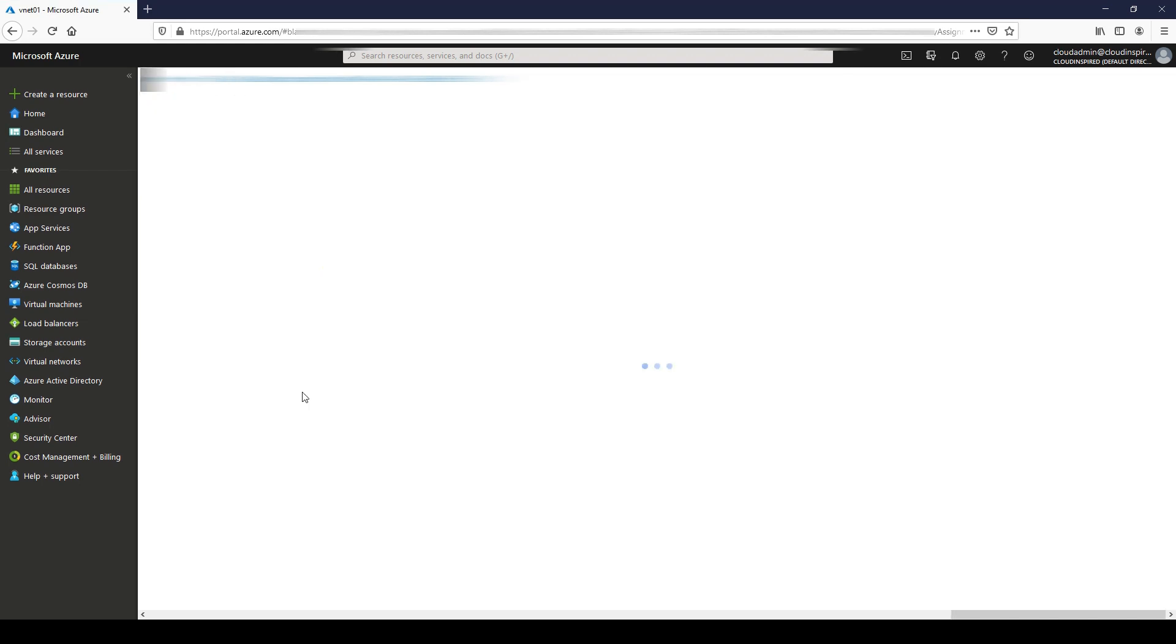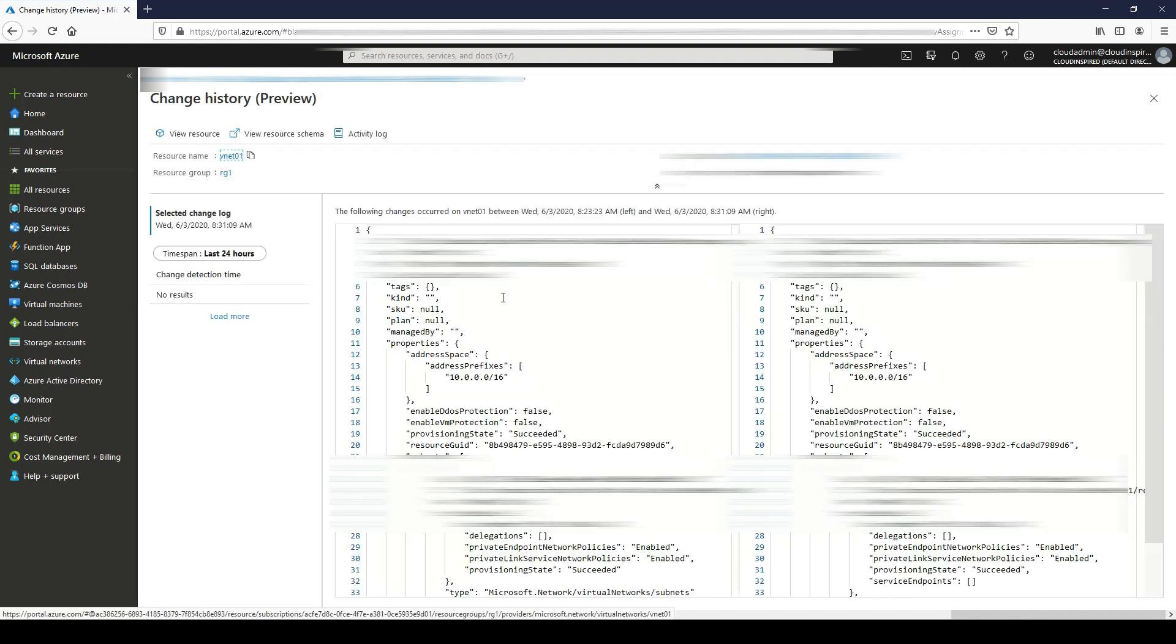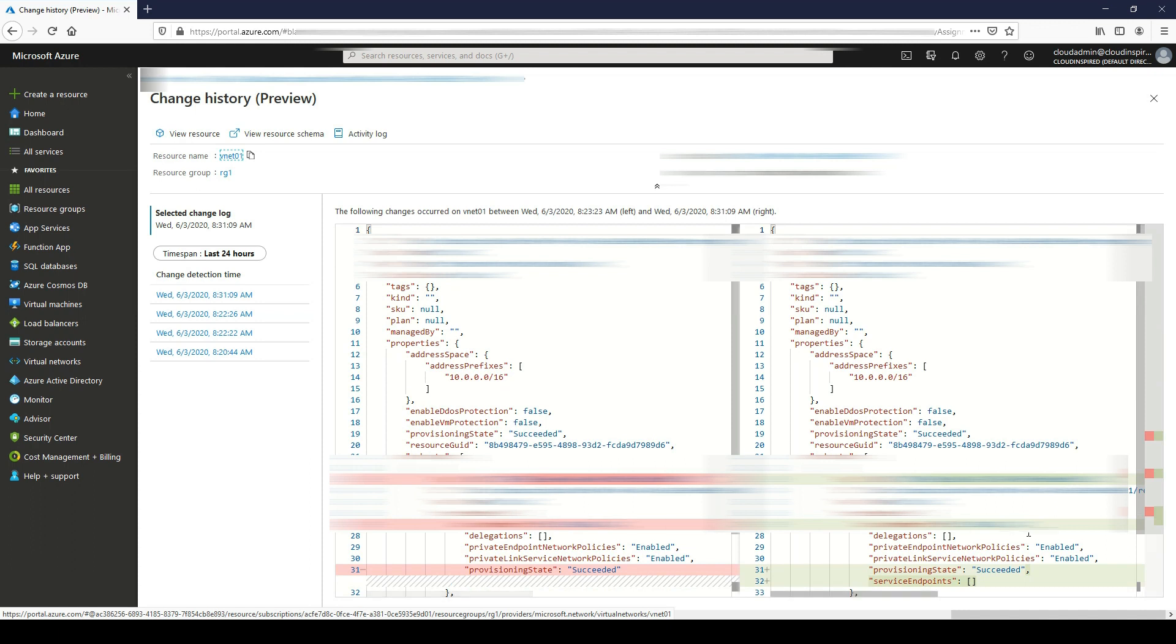As we did before, we can also drill down into change history and see the change history of the VNet within this view within Azure policy.